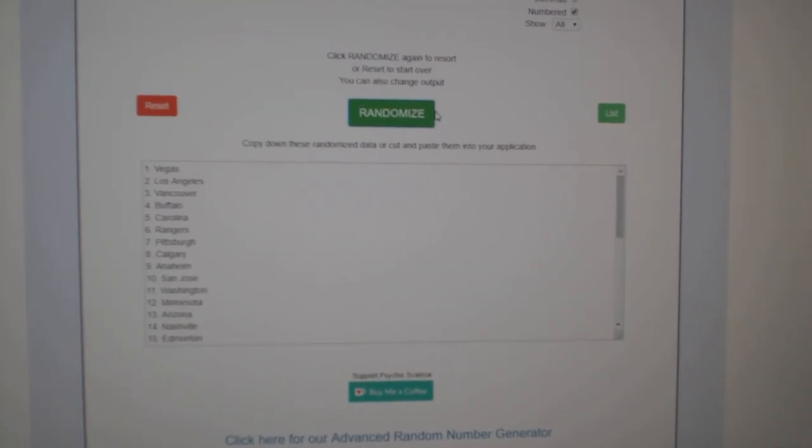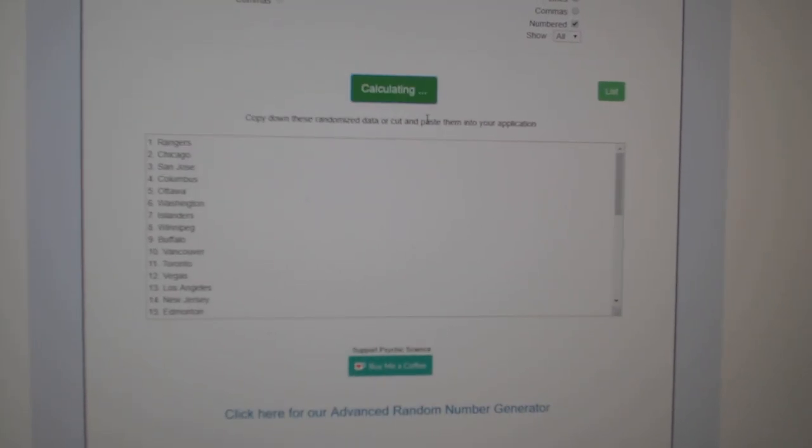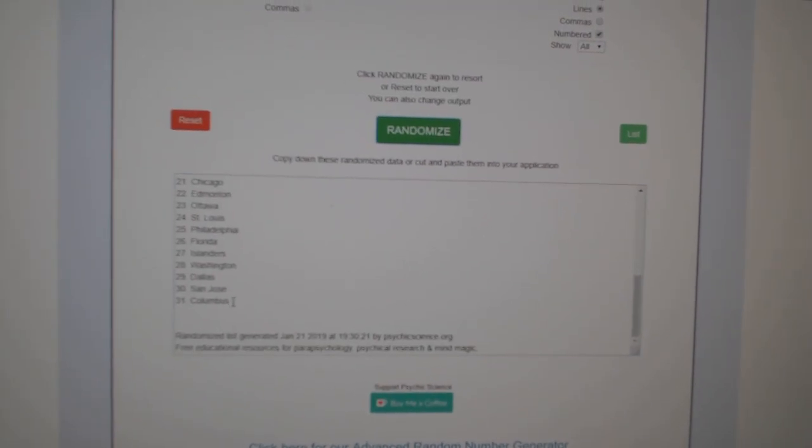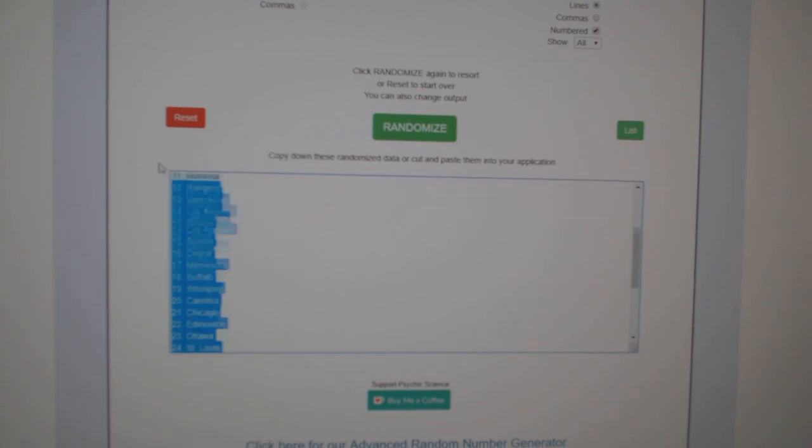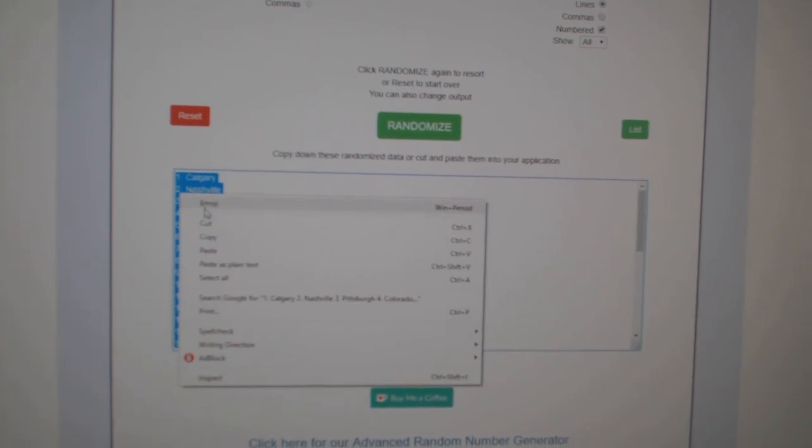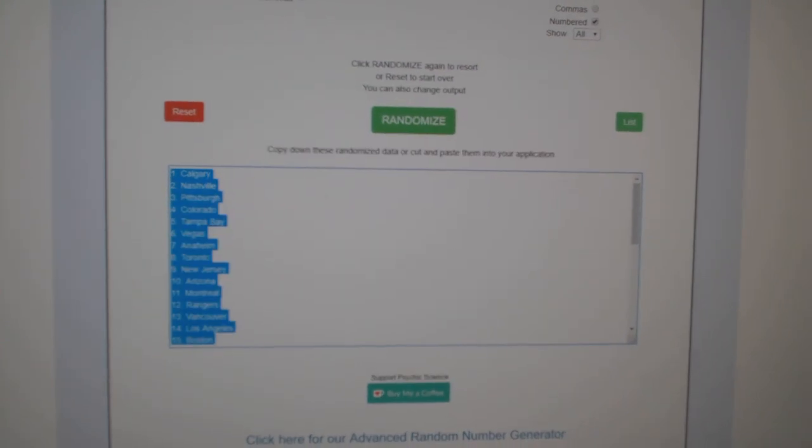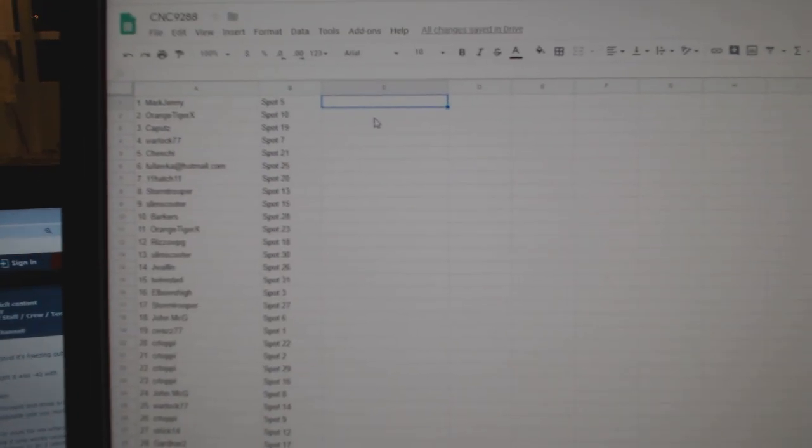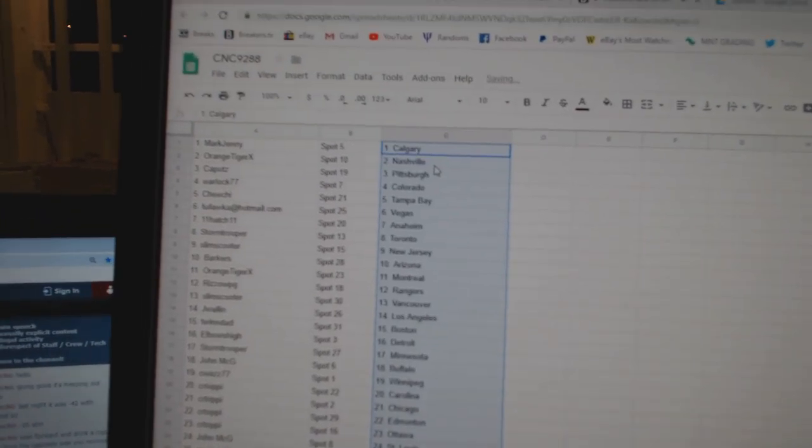And the teams, one, two, three, copy, paste.